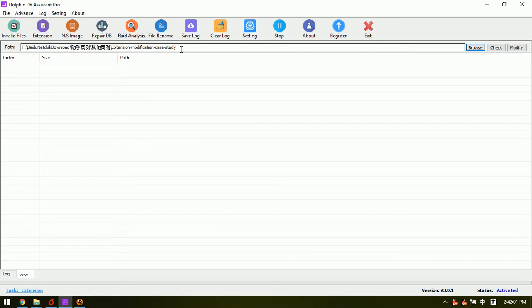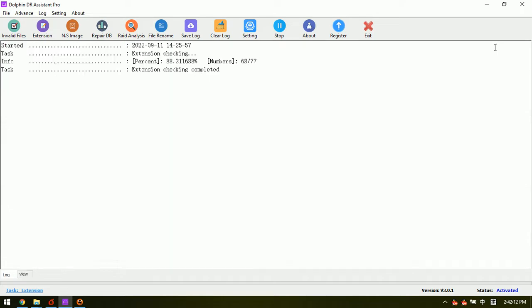Now in this case study, this folder has contained all the files with wrong extensions. Now we can click check.